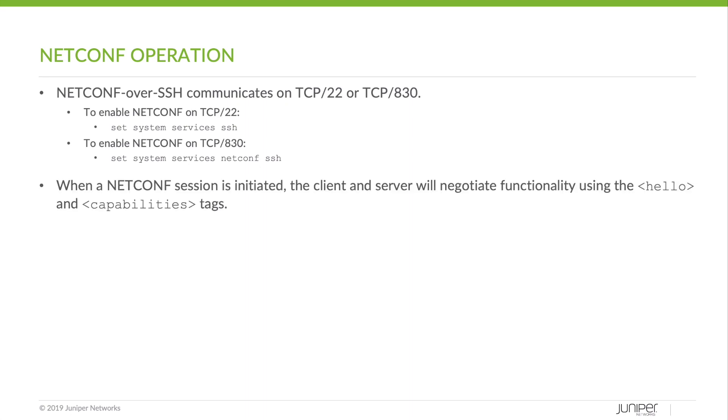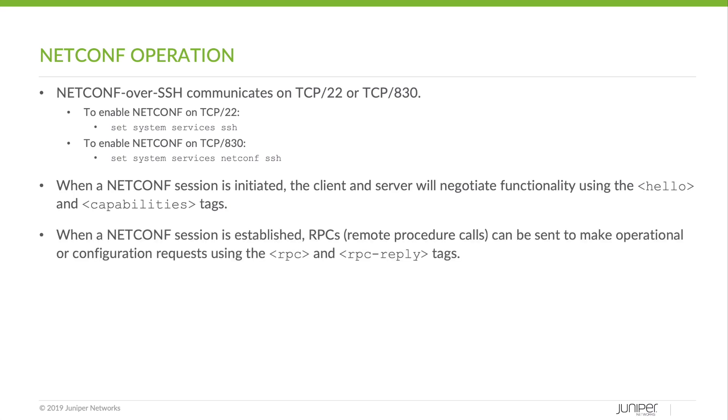When a NetConf session is initiated, the client and server will negotiate functionality using the Hello and Capabilities tags. When a NetConf session is established, RPCs, or Remote Procedure Calls, can be sent to make operational or configuration requests using the RPC and RPC reply tags. We're going to focus on the operational aspect in this lesson.